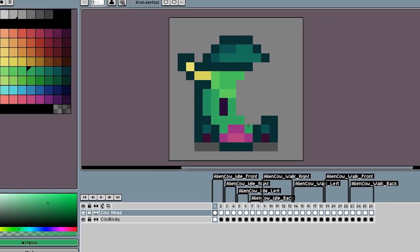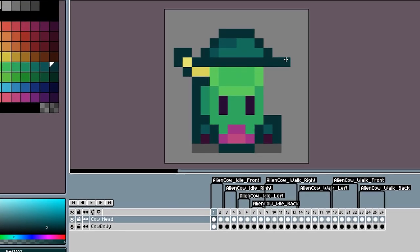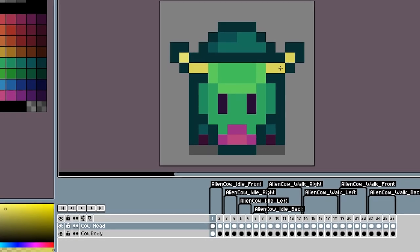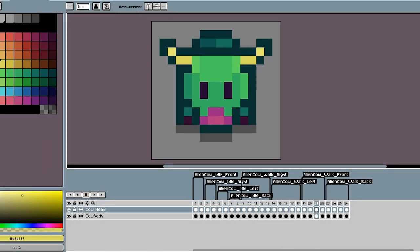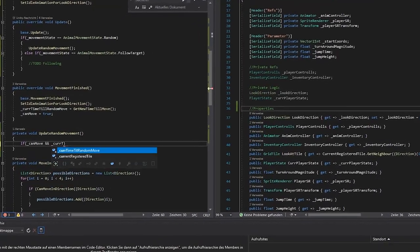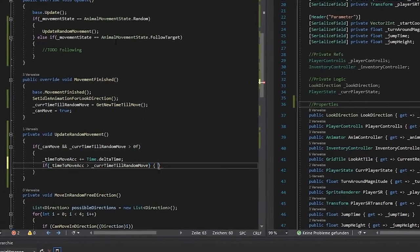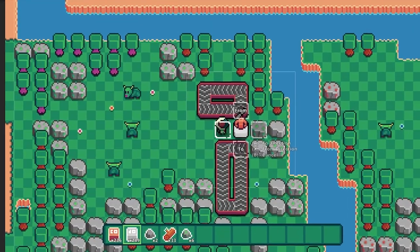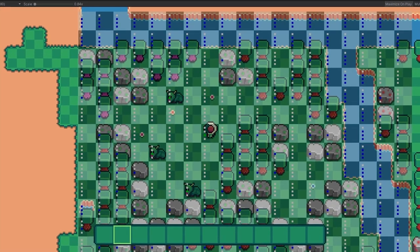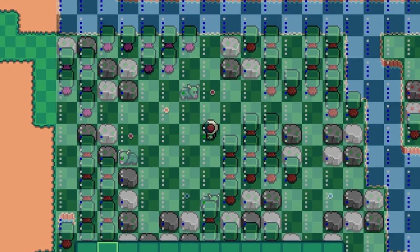I jumped right into a sprite editor and started pixeling a green alien cow, since Exocolony is still a sci-fi space exploring farming game. After I was happy with my first draft, I created the necessary animations for idling and running around and put them into Unity. Then I created an AnimalController class and implemented some basic functionality for the cows to just run around the world and look cute while doing that. I used the debug view I created for the last devlog to make sure everything is working correctly, and everything looks fine.